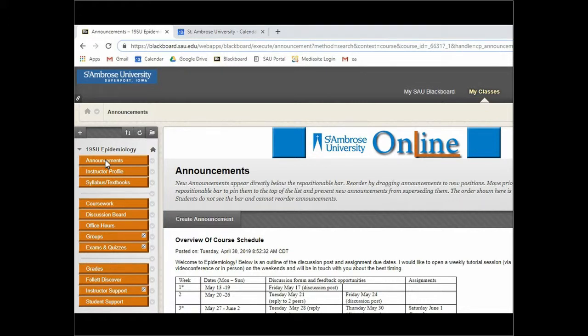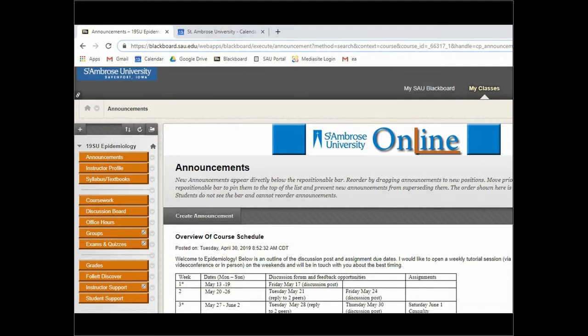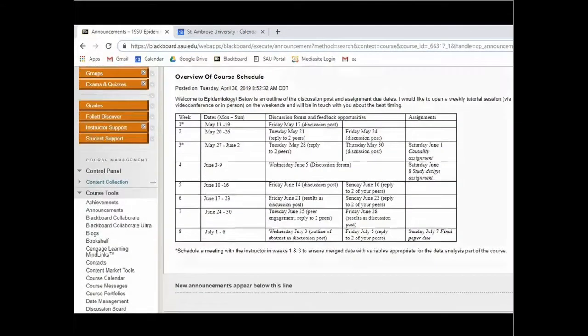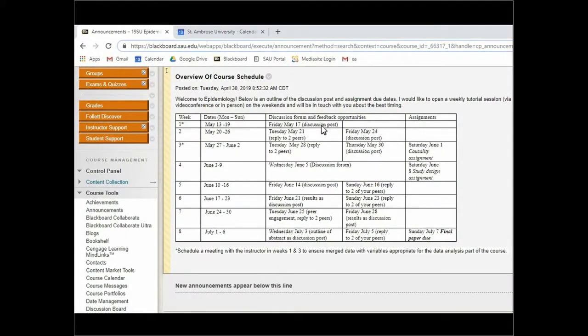This is the whole eight-week schedule and you'll see for every week there are discussion posts that are due. So this week your first discussion post isn't due until Friday, and then next Tuesday you'll be replying to each other.